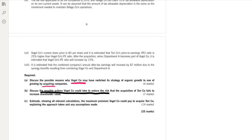Part C: estimate, showing all relevant calculations, the maximum premium Vogel company could pay to acquire Tory company — Vogel is the acquirer. By reading the question it is quite obvious that the examiner is asking about synergy benefits, because synergy benefits and the maximum premium payable are the same. We calculate synergy by taking the combined value and deducting individual values. If the combined value is greater than the individual value, the difference is the synergy, which is also the maximum premium the acquirer can pay.